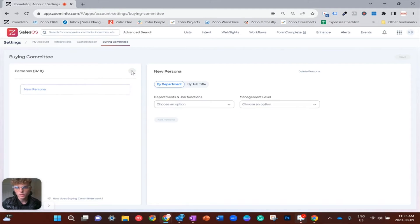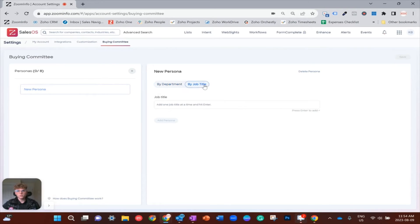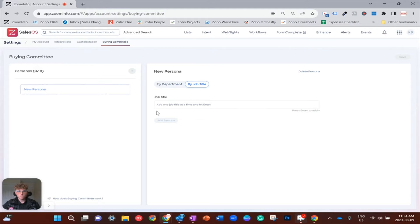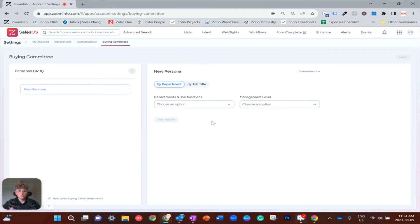So first, what you're going to do is hit this little blue plus to add a persona, and you can either add a persona by department or by job title. Usually I like to go by job title just because I usually know who the decision makers are depending on what I'm selling, but for the sake of this example I will show you a mixture.